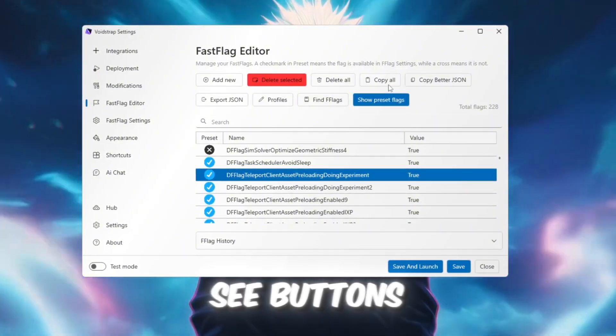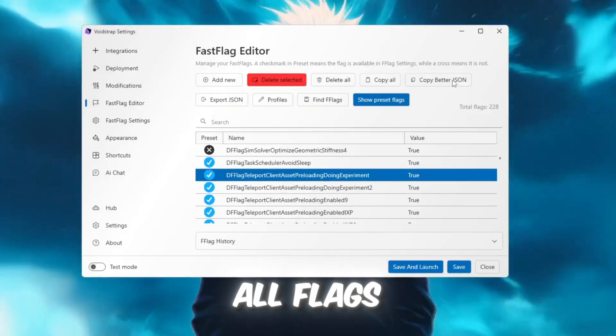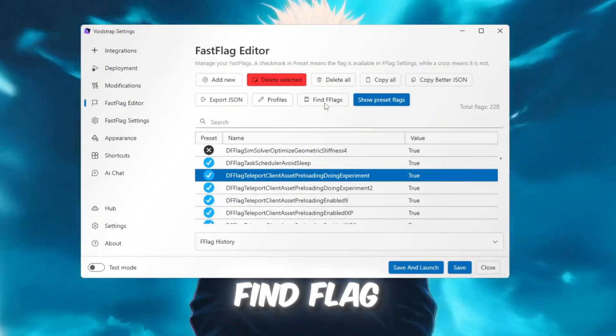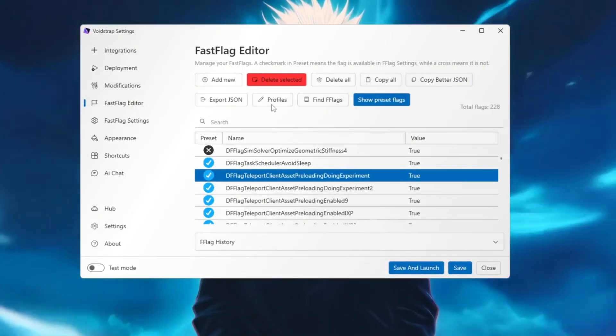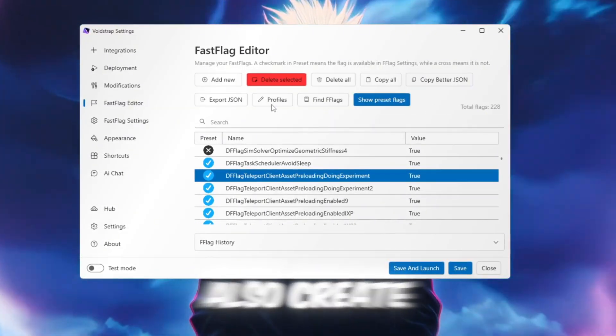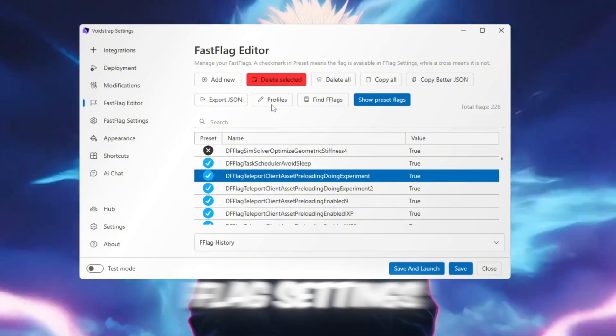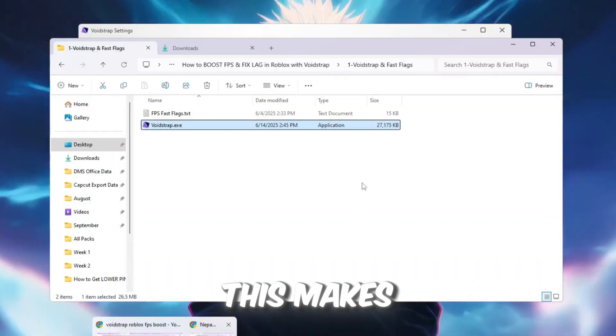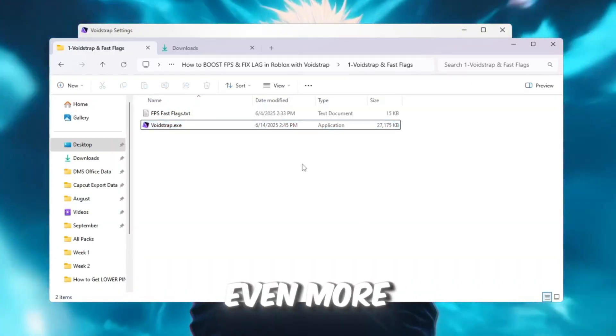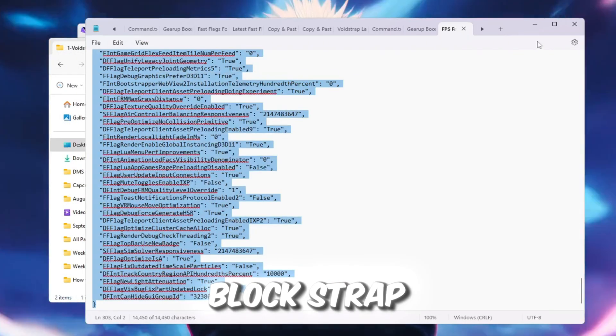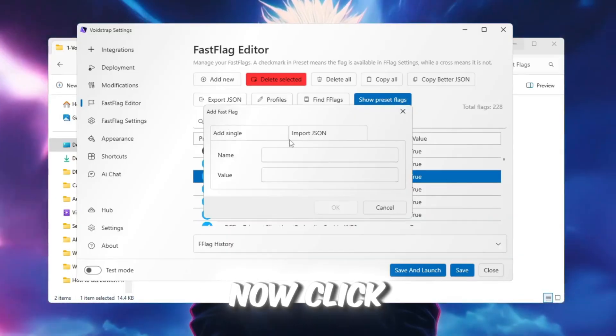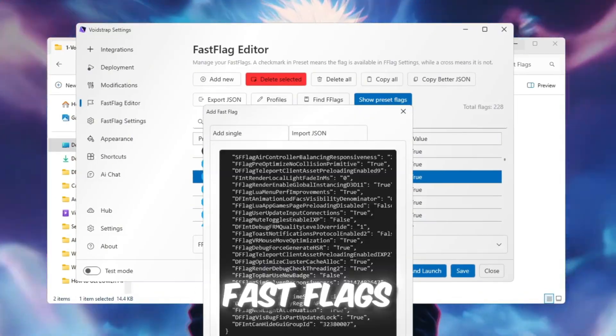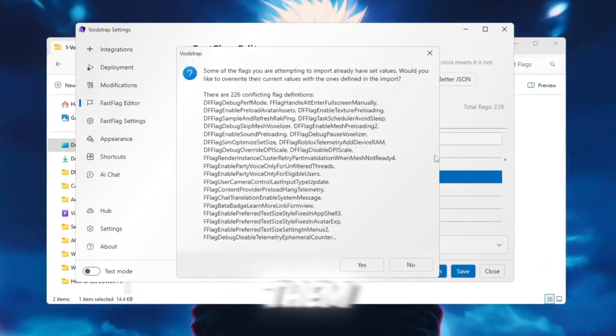At the top, you'll see buttons like Copy All Flags, Copy Better JSON, and Find Flag. You can also create profiles to save your flag settings for later. This makes Voidstrap even more advanced than Blockstrap. Now, click Import JSON, paste your Fast Flags, and save them.